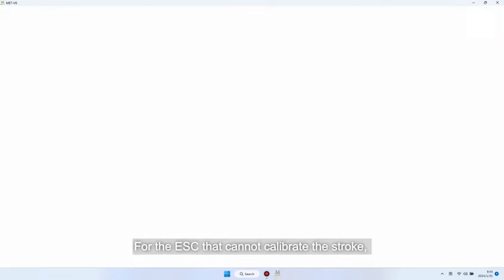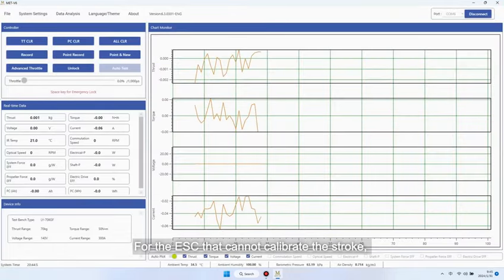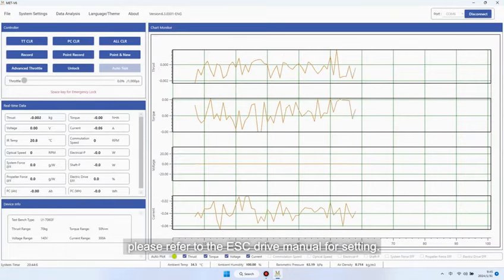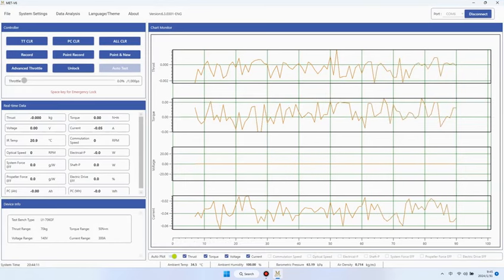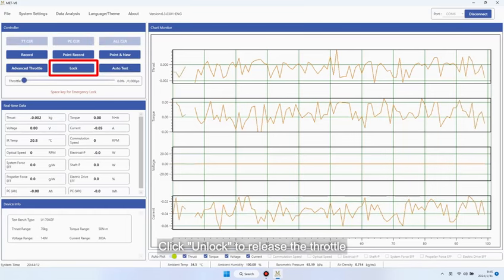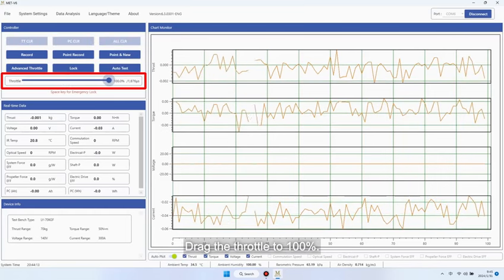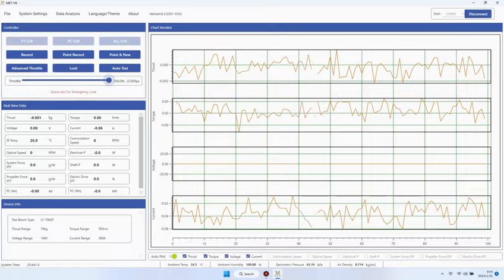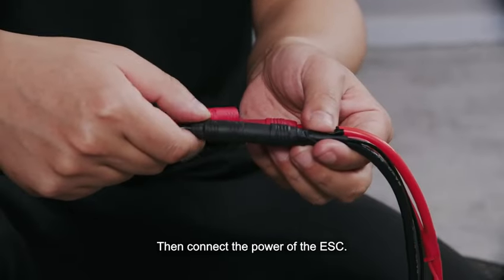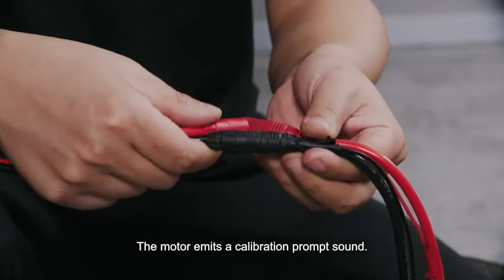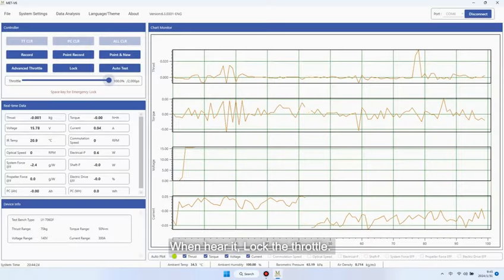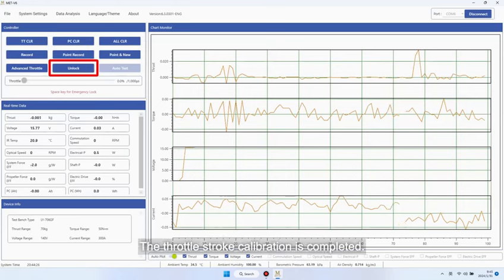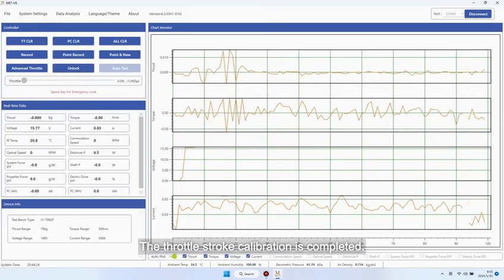For the ESC that cannot calibrate the stroke, please refer to the ESC drive manual for setting. When the power of the ESC is not powered on, click unlock to release the throttle. Drag the throttle to 100%. Then connect the power of the ESC. The motor emits a calibration prompt sound. When hear it, lock the throttle. The throttle stroke calibration is completed.